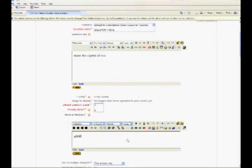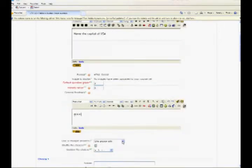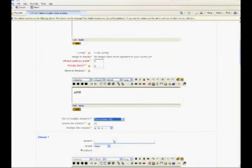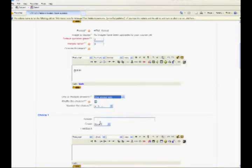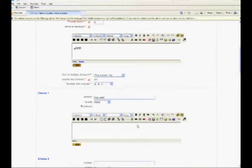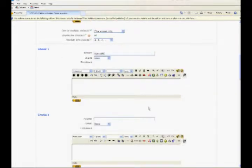Choose whether students can only select one answer or multiple answers. Choose whether to shuffle the answer options. Write your first answer in the Choice 1 text field. Using the HTML editor makes it possible to add an image or a sound file in the Choice 1 text area displayed.